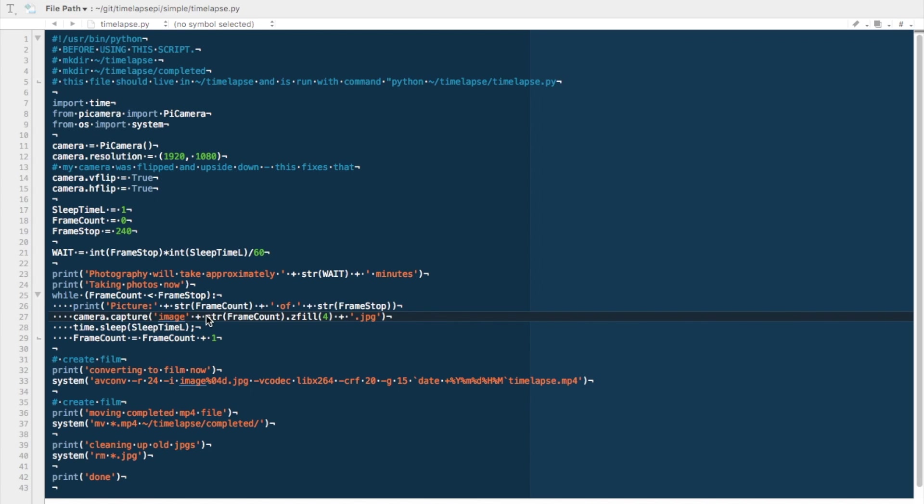This has a natural limit of 9,999 frames. If you want to create more than that, you need to change the zfill number. It goes through the sleep and we'll see the cycle continue. Each time it does it, it goes through frame count.